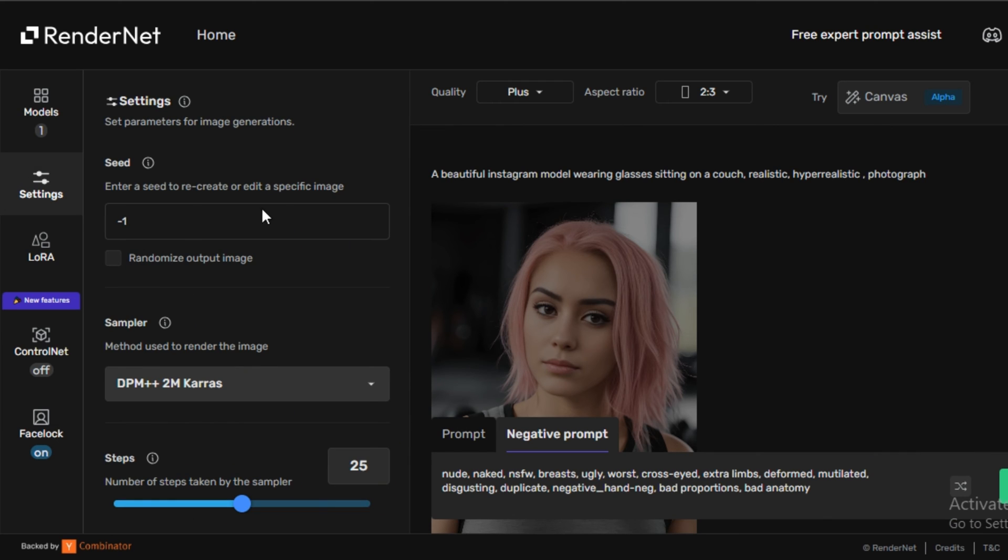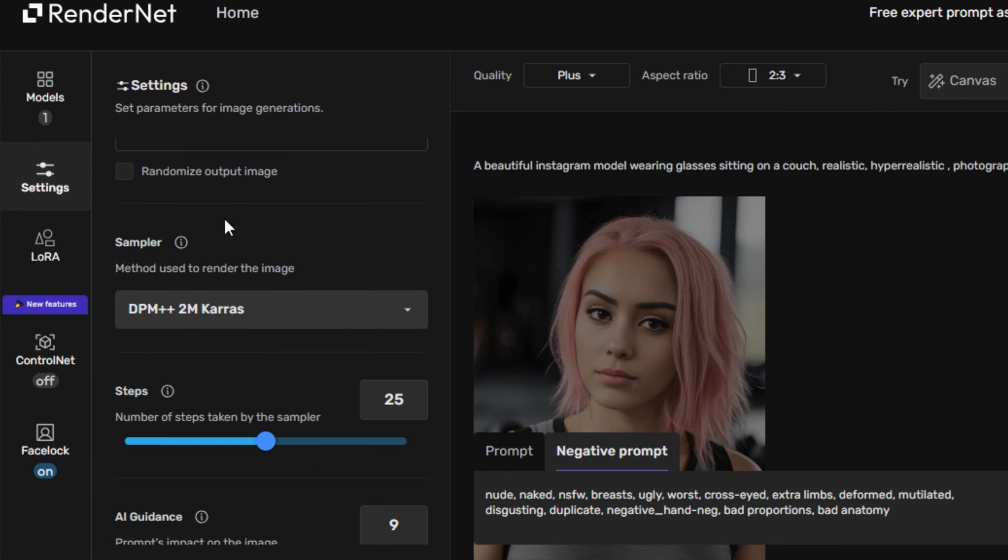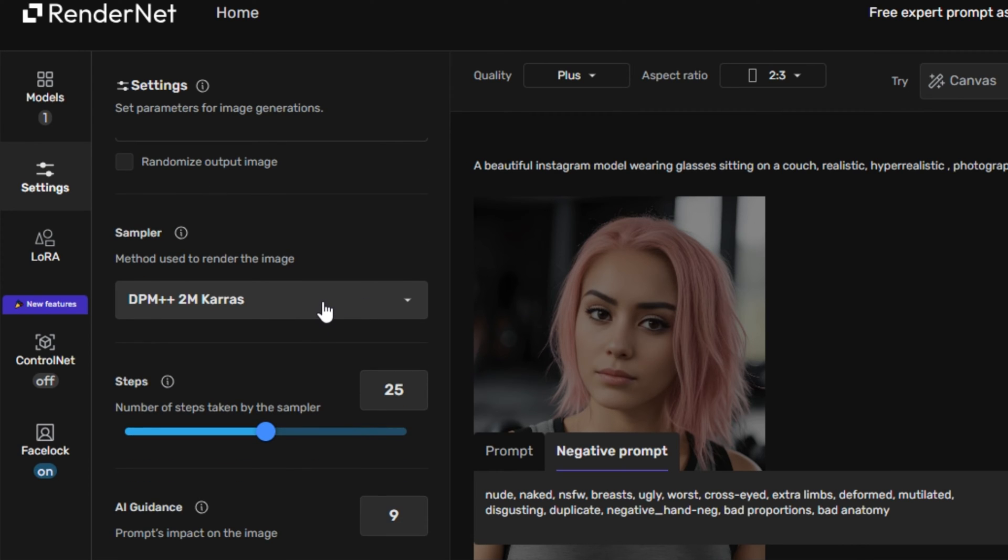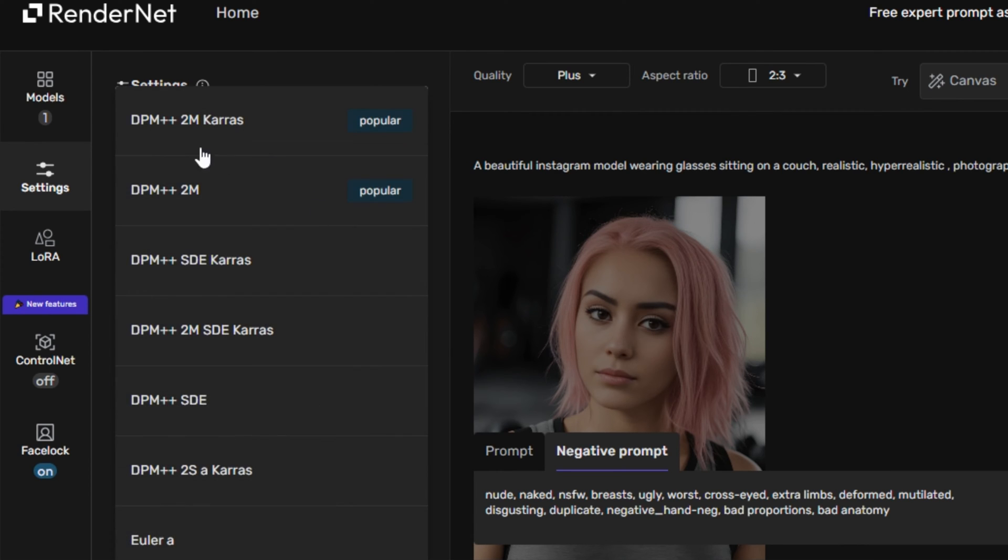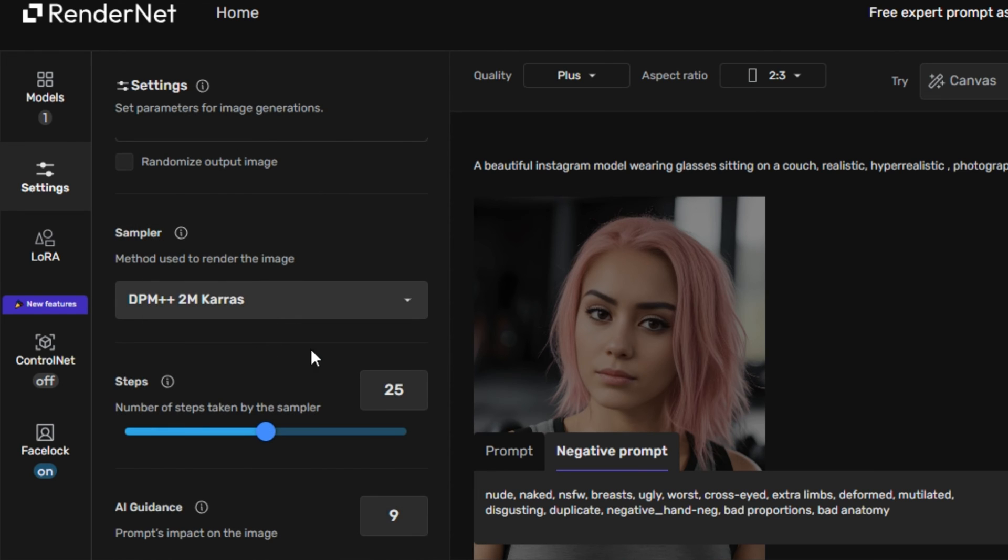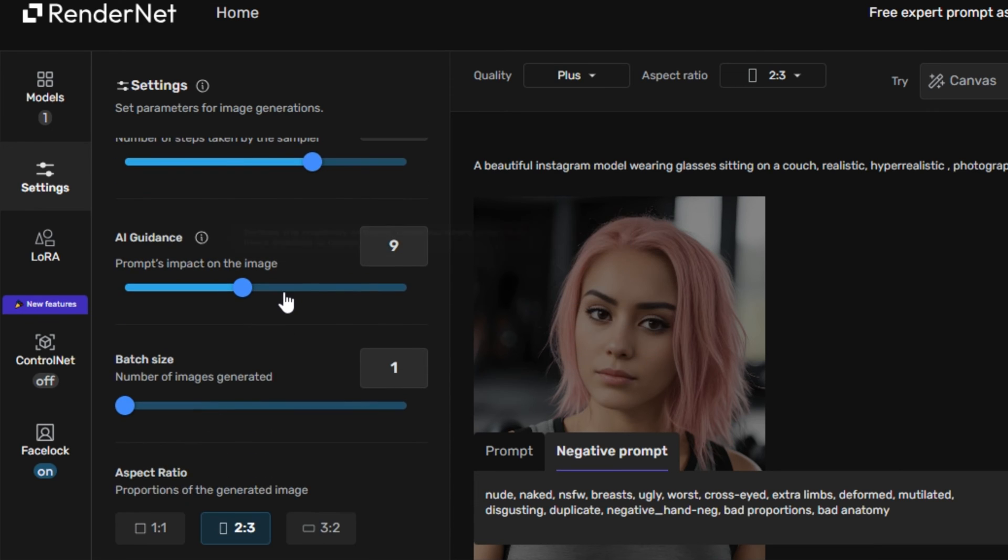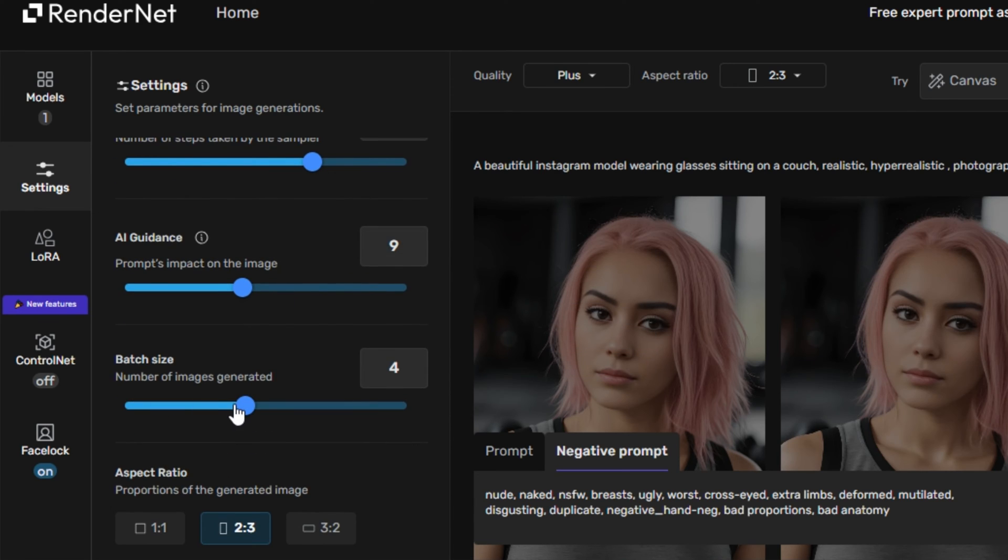And next we have the settings option and inside of the settings option, you can select the seed numbers, you can select the image sampler. So we have all of these popular image samplers. So I'm going to go with the default and you can select the number of steps like 30. I would like to keep it around 30. You have the guidance scale and you can select the number of images. Then we have the option of the aspect ratio.